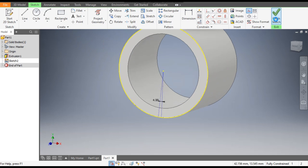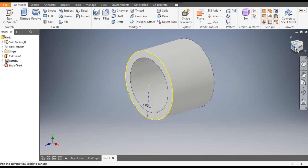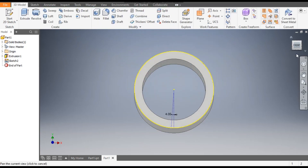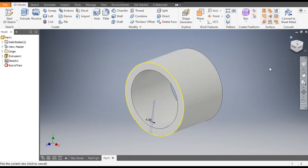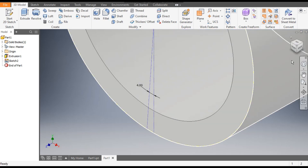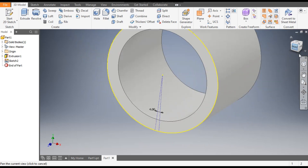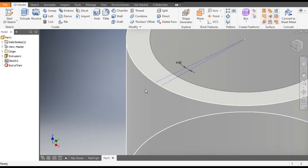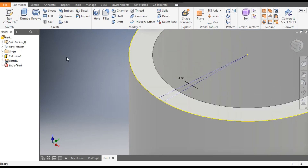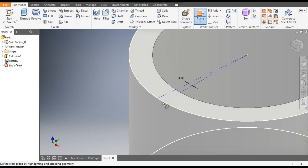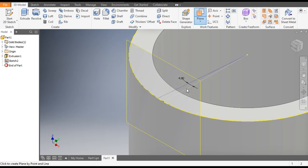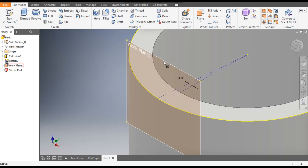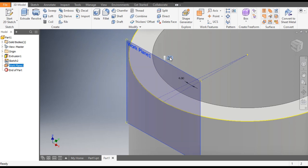Now finish sketch. Rotate the view and go to home. Select this edge — on this straight line we will construct a plane. Go to Plane, select this point and select line one. Now finish sketch, go to Plane, and go to Create Sketch.